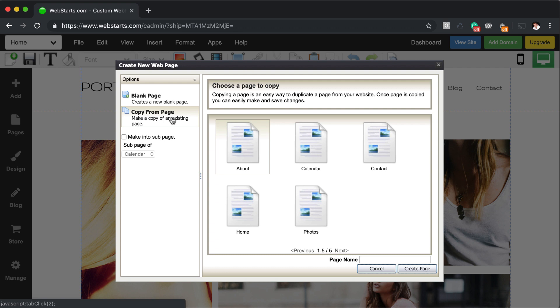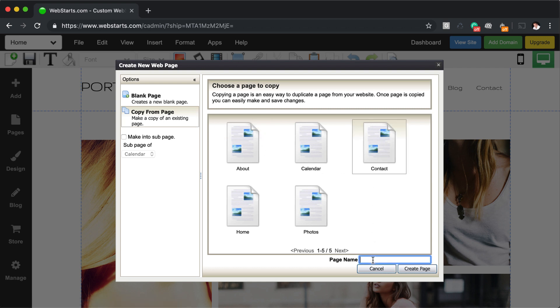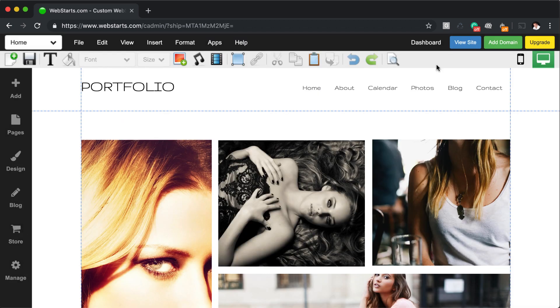Creating a copy from an existing page is a time saver because you won't have to create a new page layout. Just select the name of the page you'd like to copy, give it a name and click create page and it will duplicate that page.